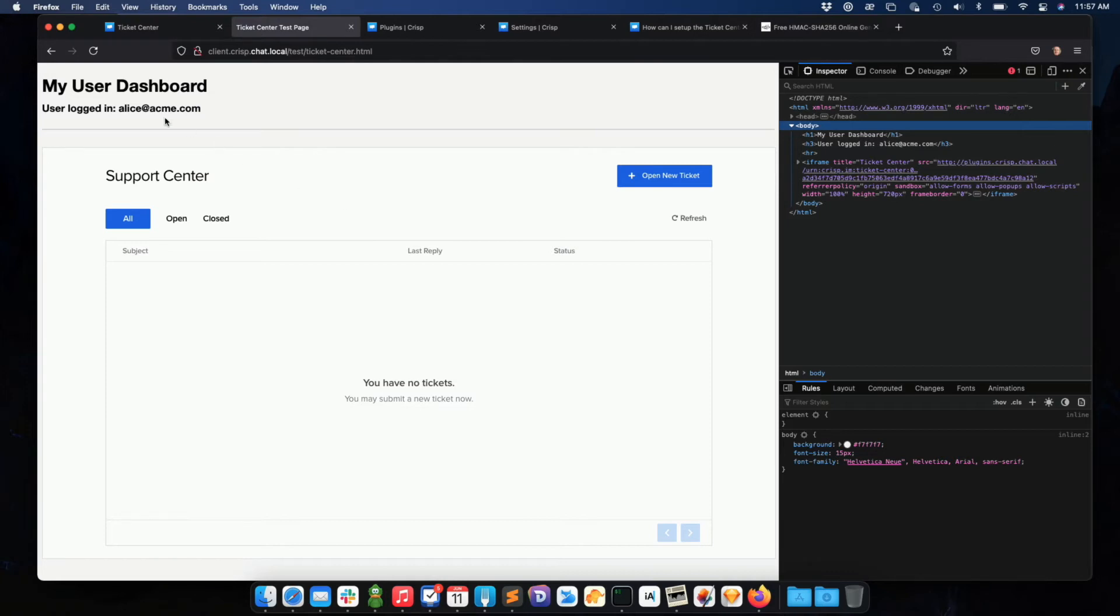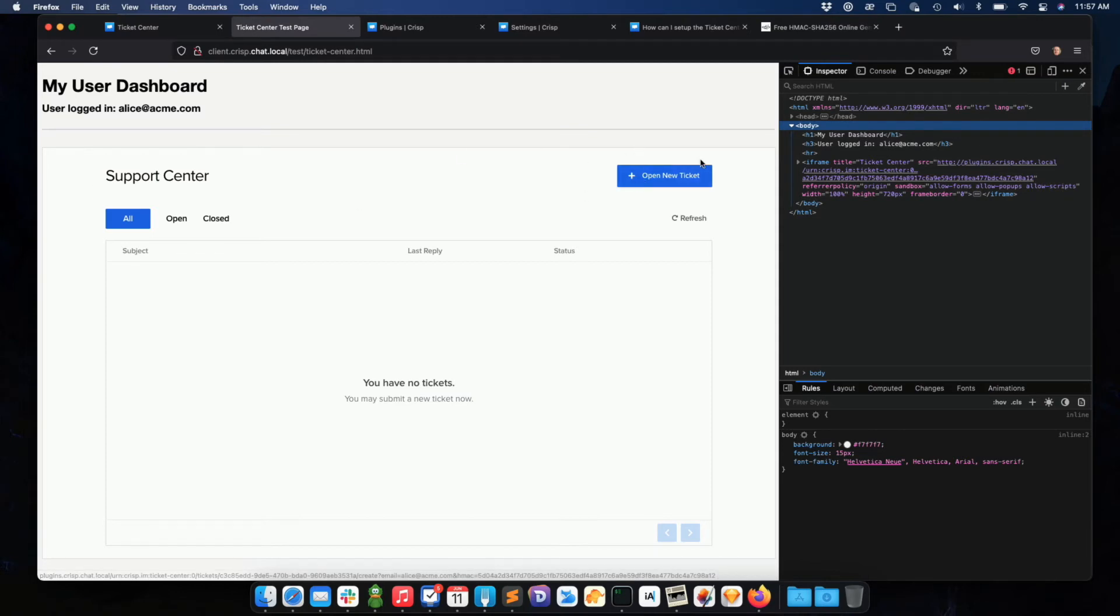So basically, I'm authenticated as alice@acme.com securely. And Alice has access to a subsection of the website, which is the ticket center.